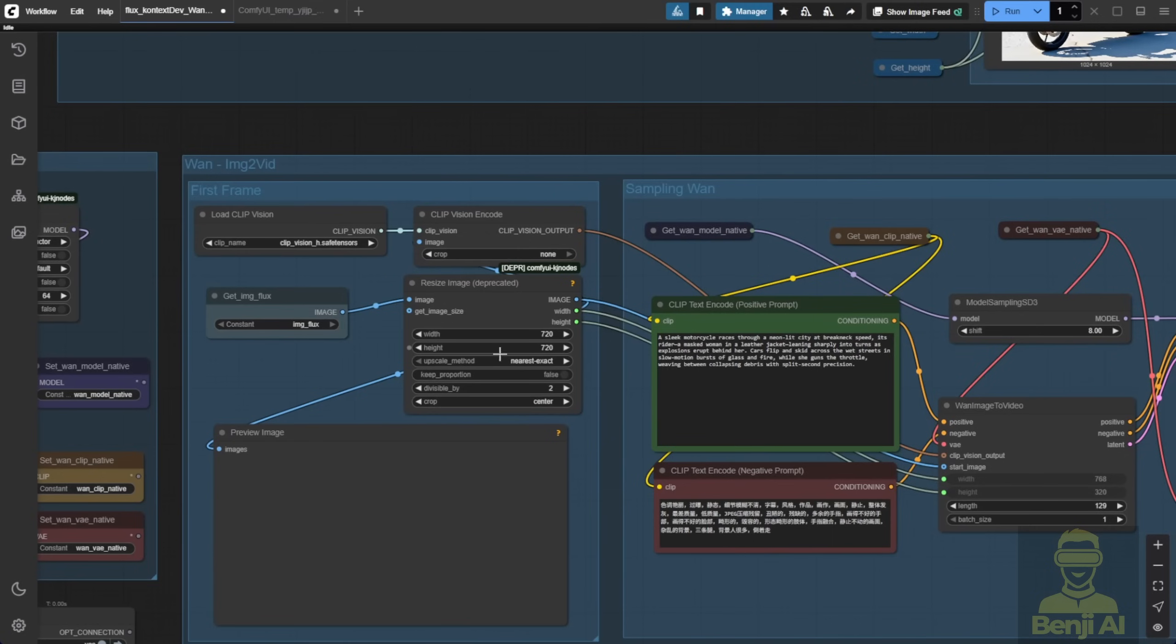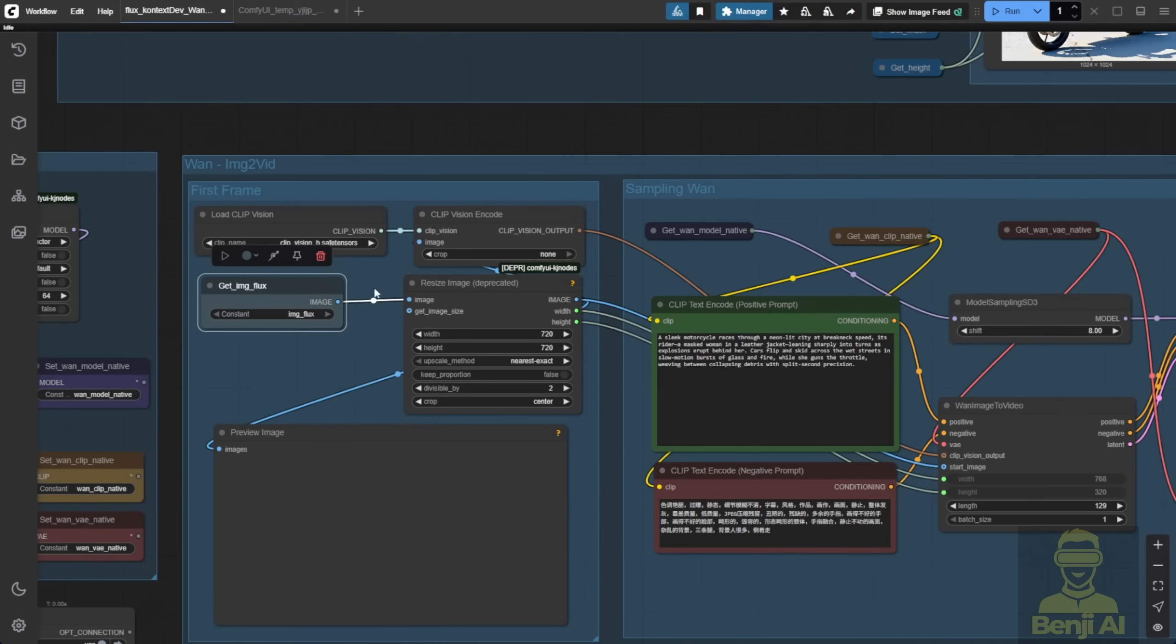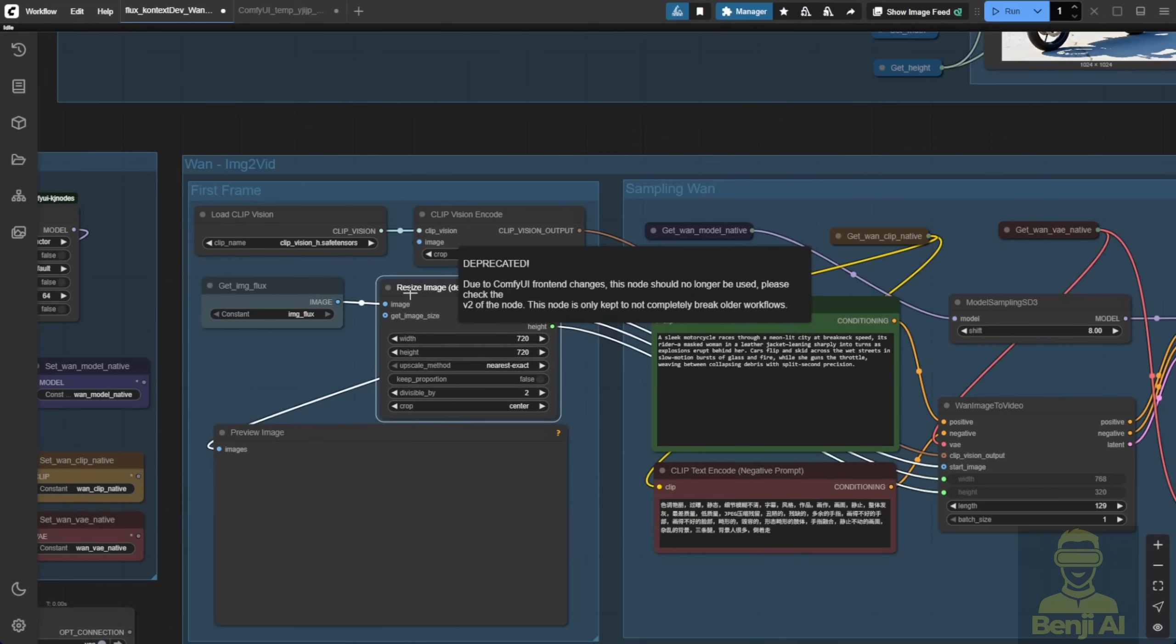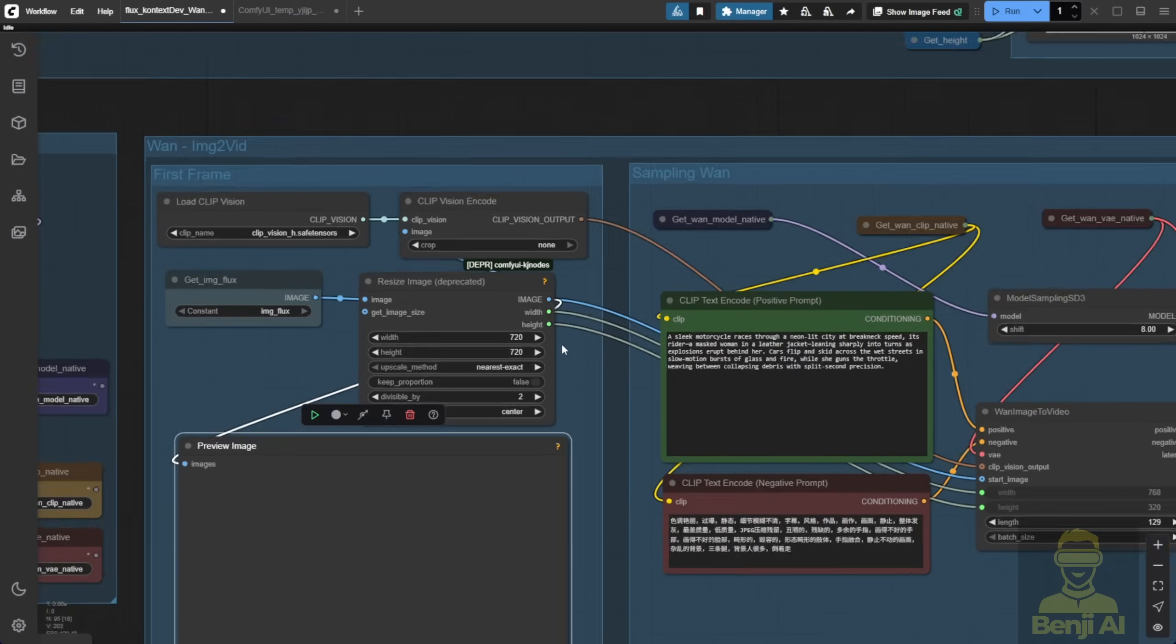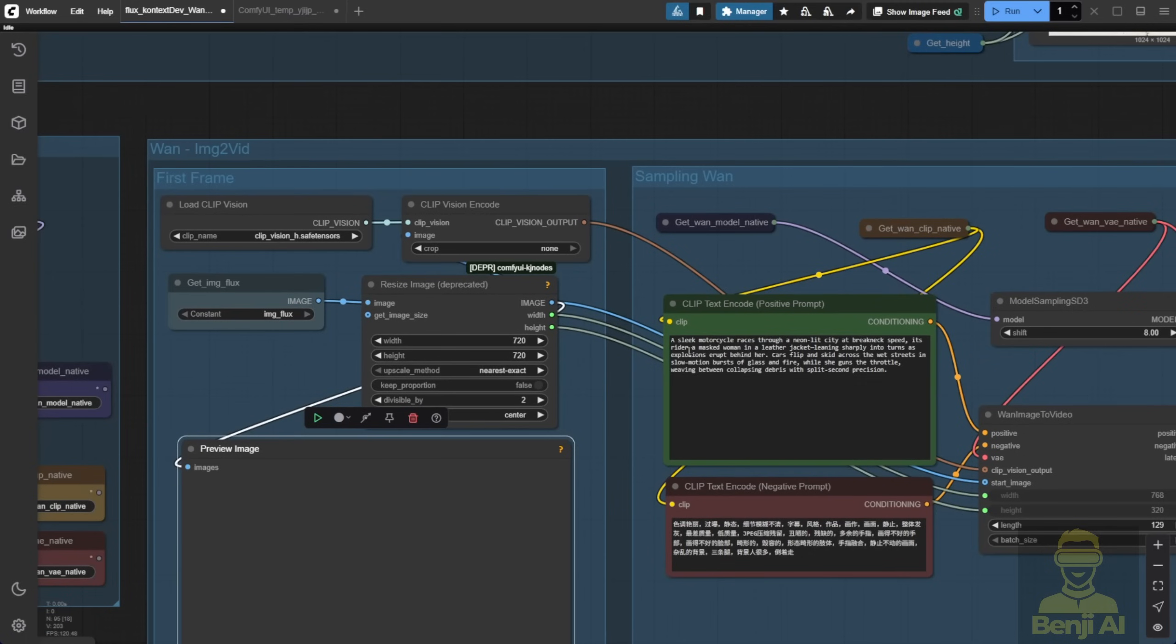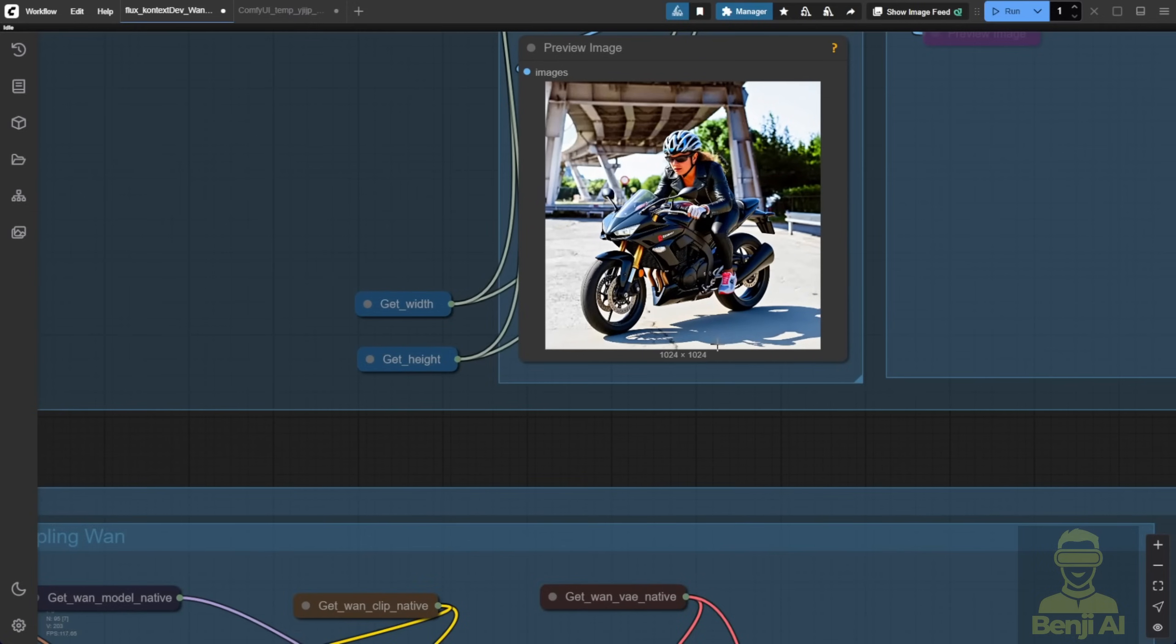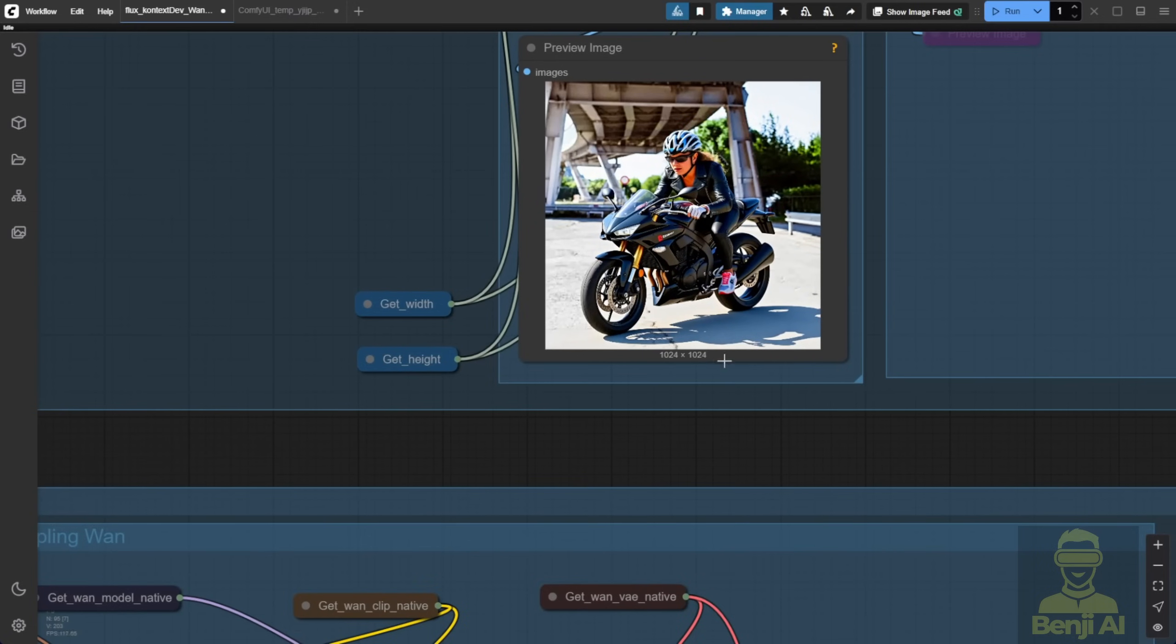But when you bring it to WAN 2.1, most configurations might not be able to generate at 1024 pixels or that resolution. You might want to try 720 by 720 or 480 by 480 in this case. And if you have the image in landscape view with a 16 to 9 ratio, then you'll want to adjust the resolution accordingly to suit your image to video needs. So, set the dimensions here for resizing the image. And then, we're starting with the first frame. It's a very simple, basic way of using image to video here.